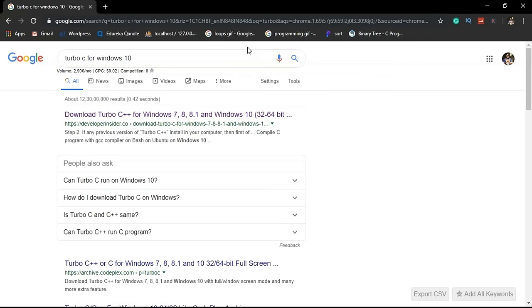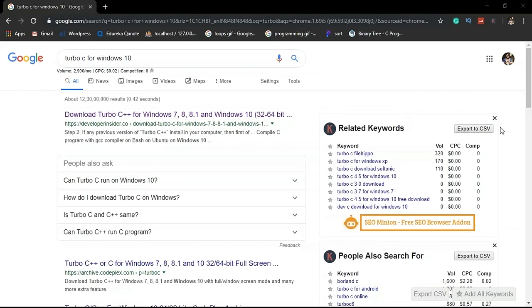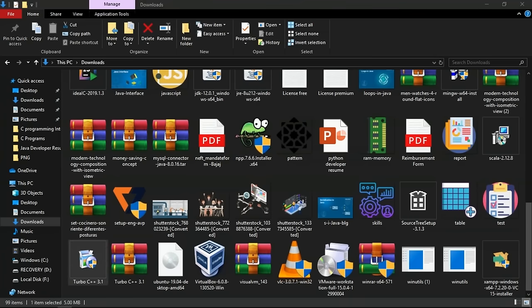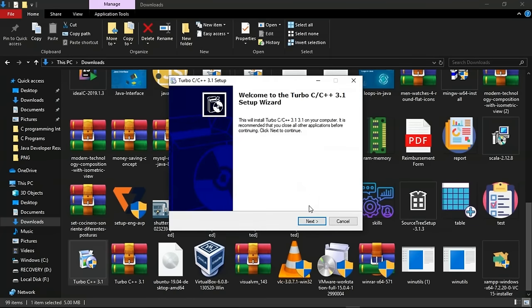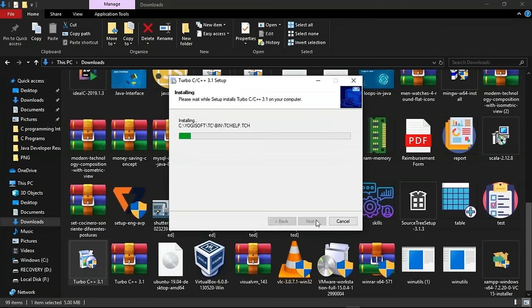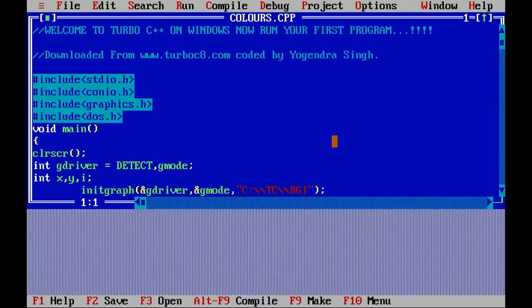To install Turbo C, download Turbo C++ for Windows 7, 8, 8.1, and 10 in either 32-bit or 64-bit version. Run the executable, select Yes, click Next, accept the agreements, and you are done. Installation will be completed in a moment. Once finished, you have the Turbo C editor where you can write and execute your programs.